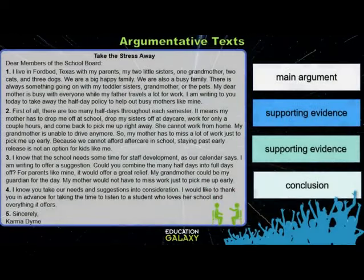Let's look at an example of a good argumentative text — a letter written by a student. The main argument is presented in the first paragraph: 'I'm writing to you today to take away the half-day policy to help out busy mothers like mine.' This is the main argument.